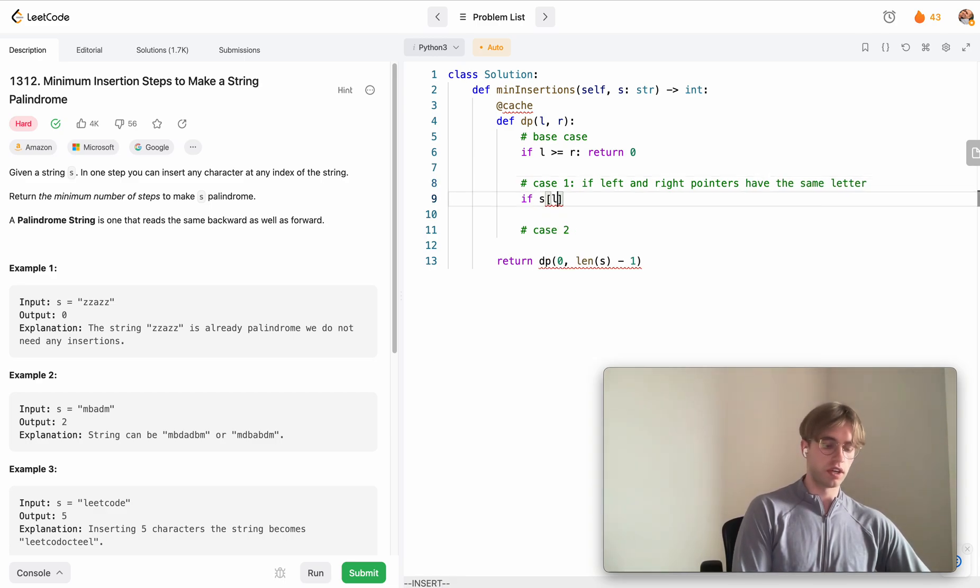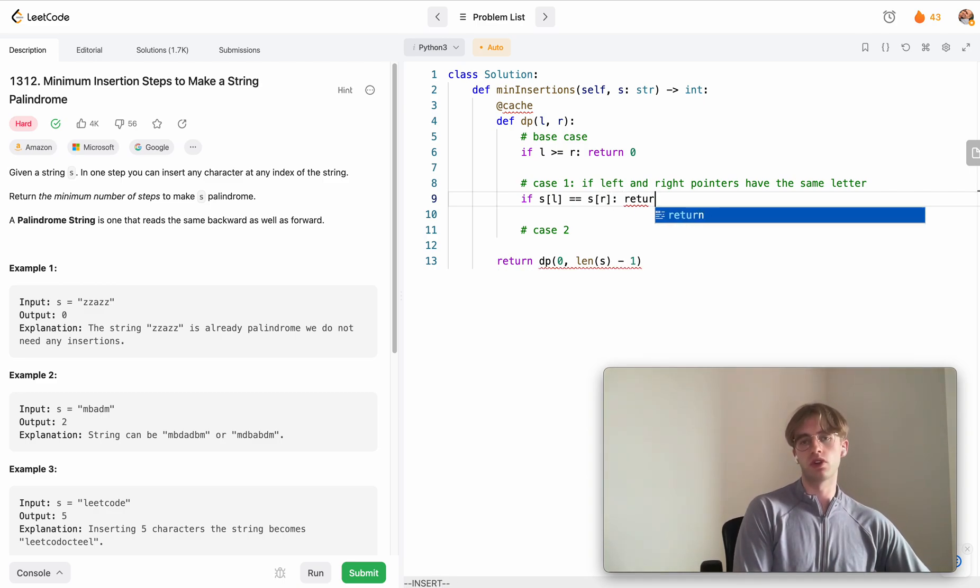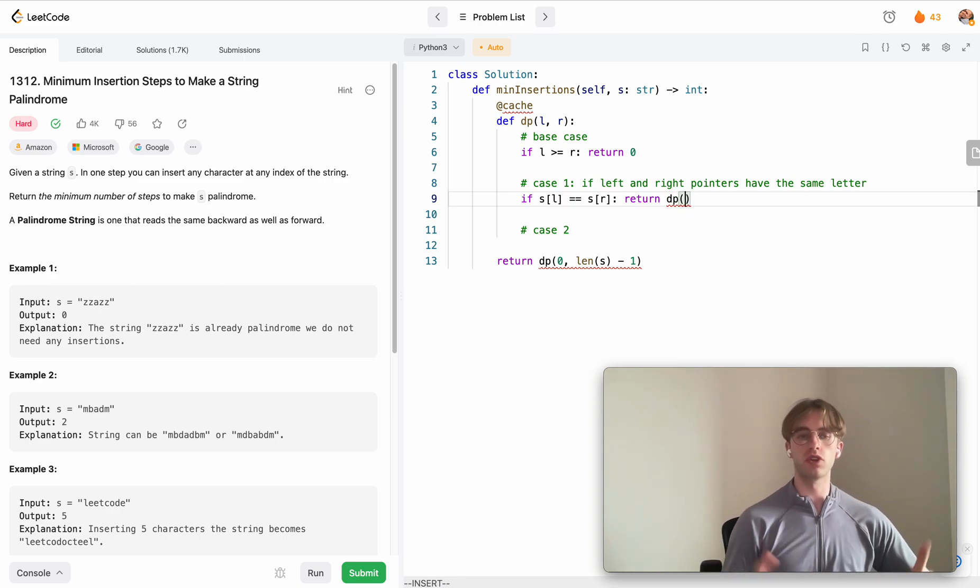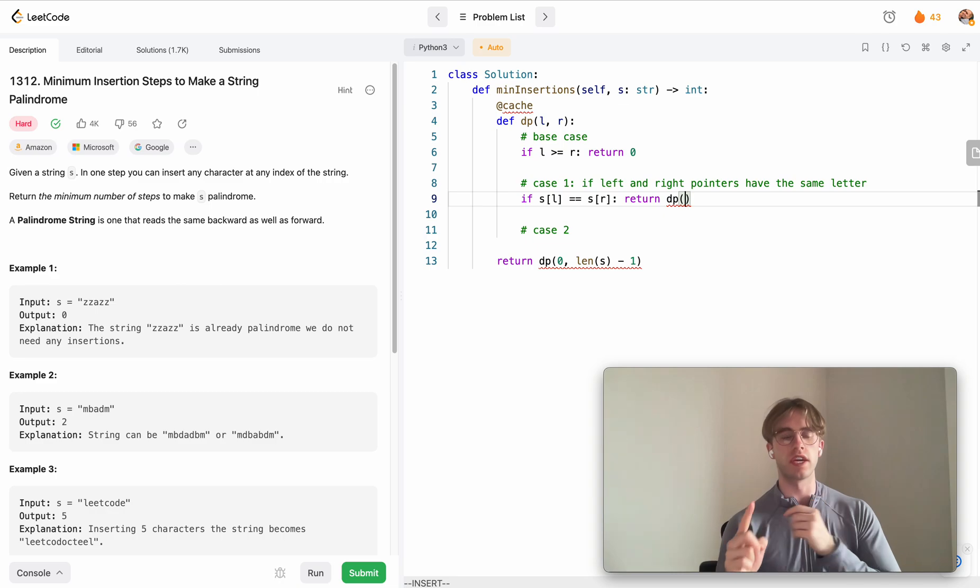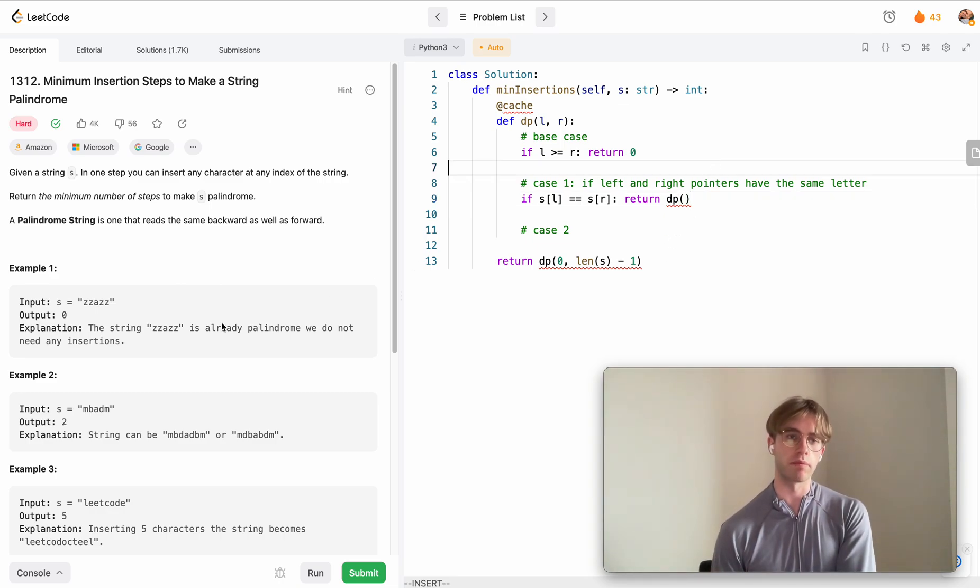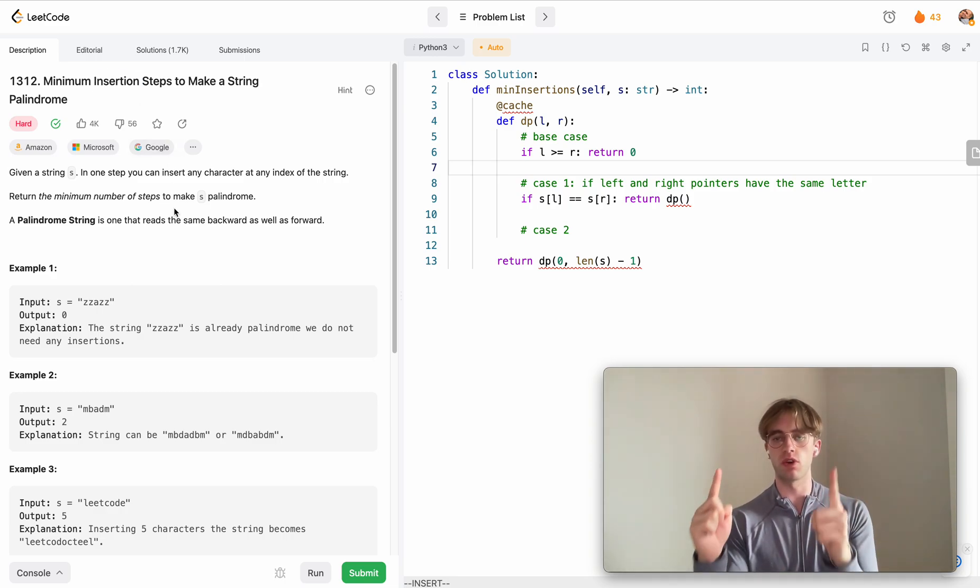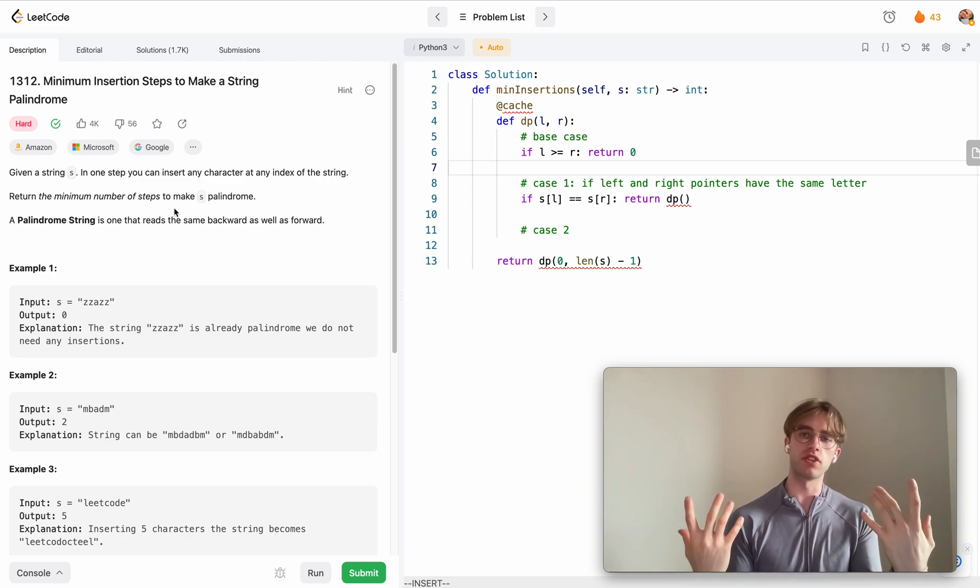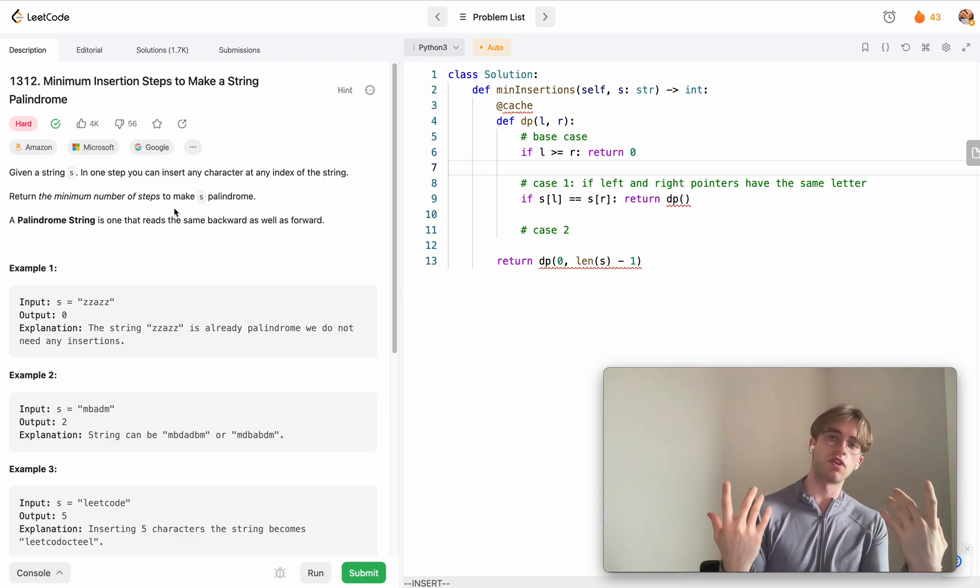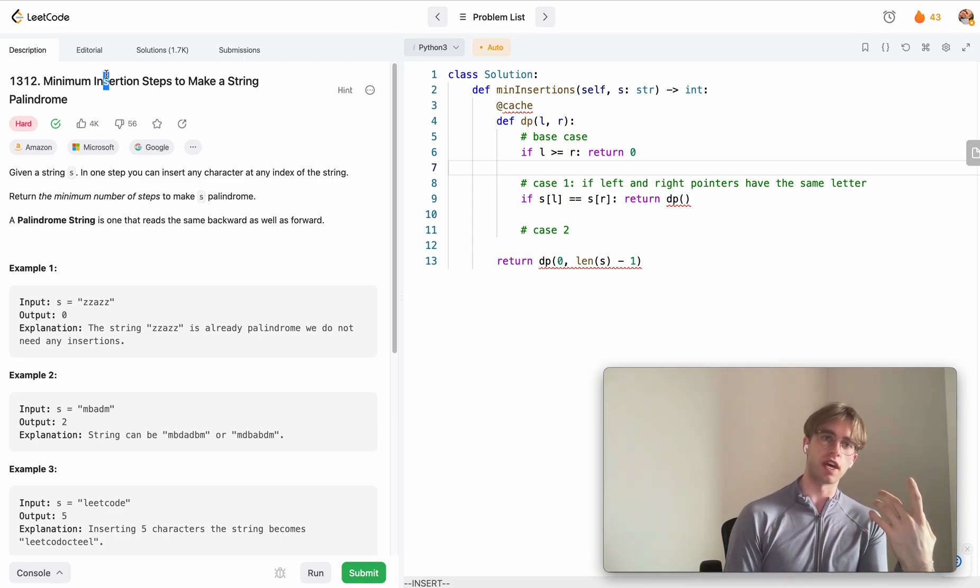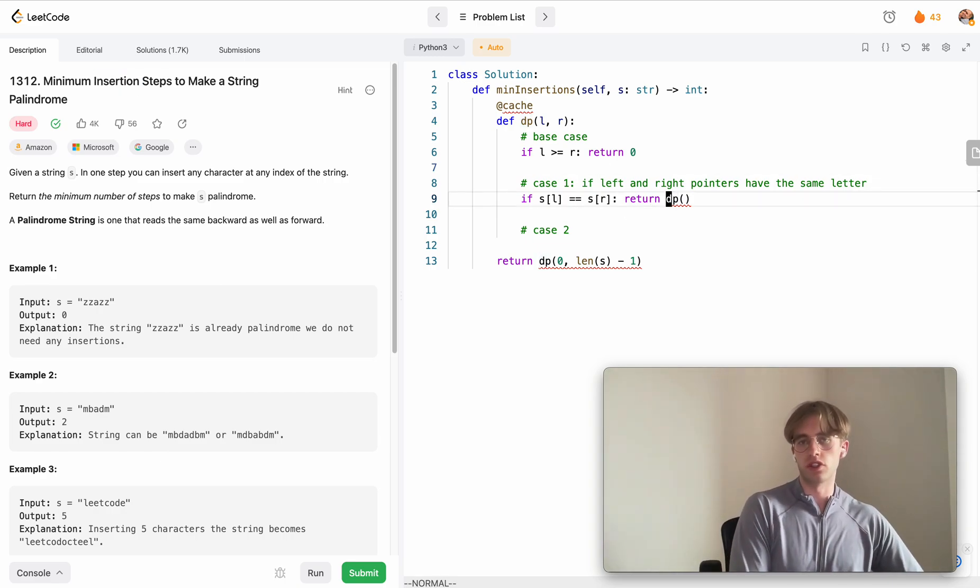If left and right pointers have the same letter, S[L] equals S[R], in this case we return the result of another recursive call but we're just going to bring these inwards. That's because if they're the same then we don't have to make any insertion step because the letters match.